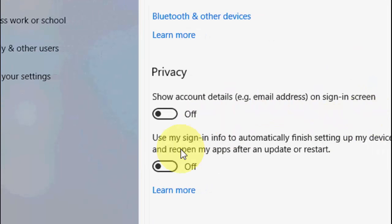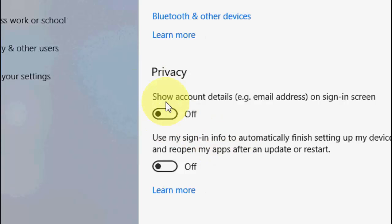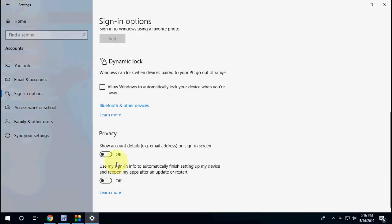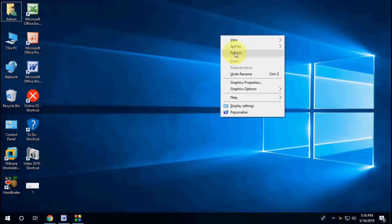Just turn off these two options. Turn off this two privacy options. This is the first method.